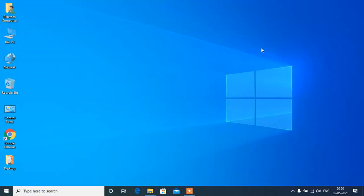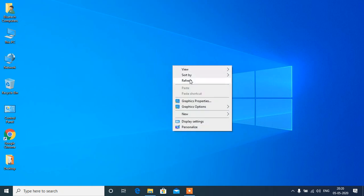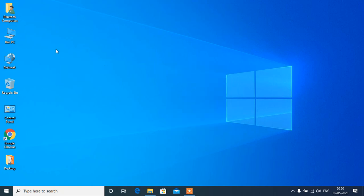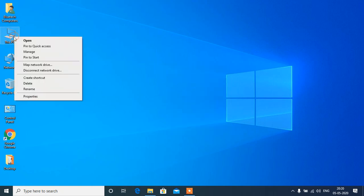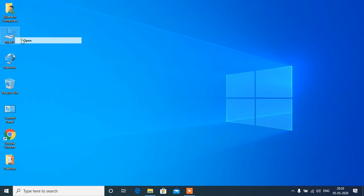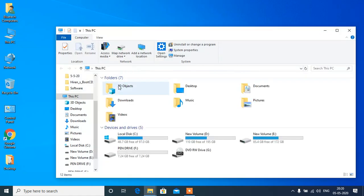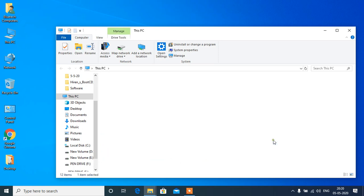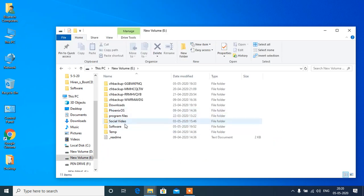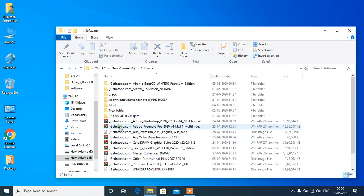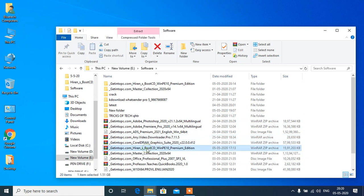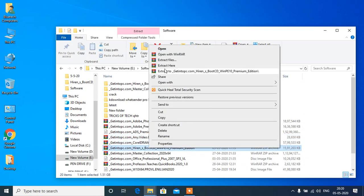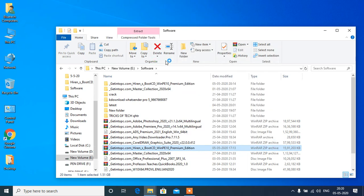See, I got a pen drive of 8 GB. So now I have downloaded here Hiren's Boot. See, this is Hiren's Boot. Right-click on it, click on extract files.